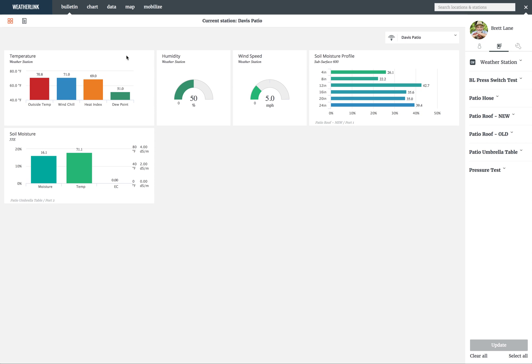Currently we have temperature, humidity, wind speed, soil moisture profile probe, and soil moisture data displayed on the bulletin. These are all from the Davis Patio Gateway.